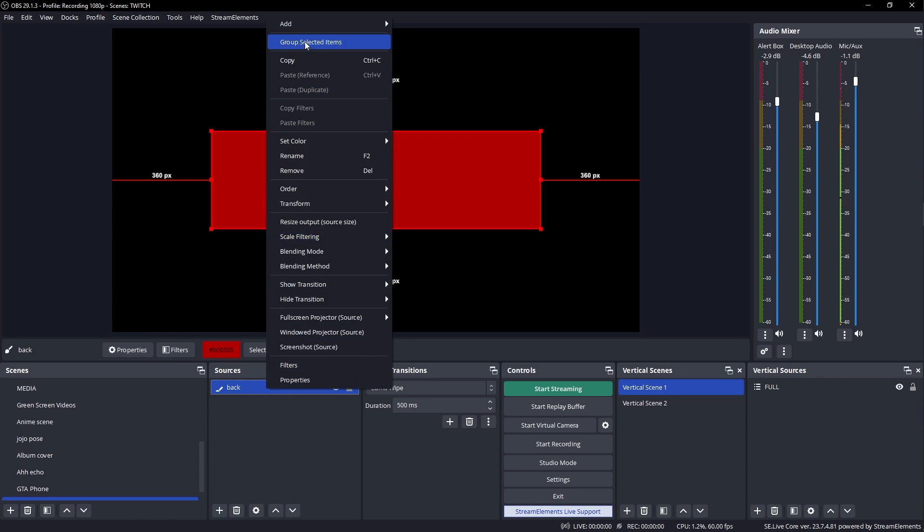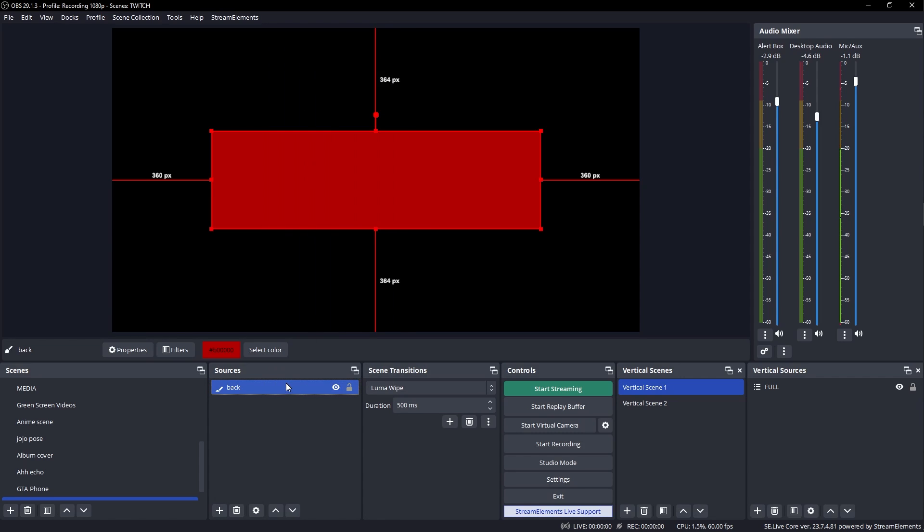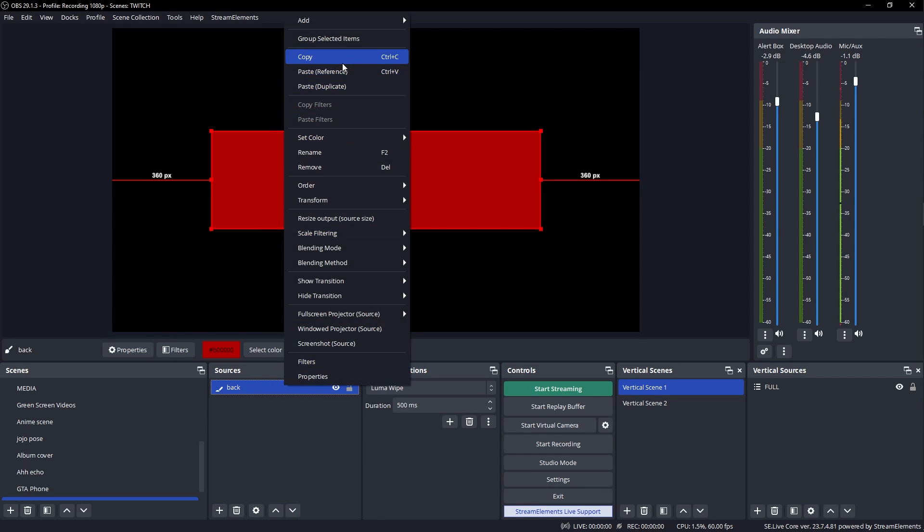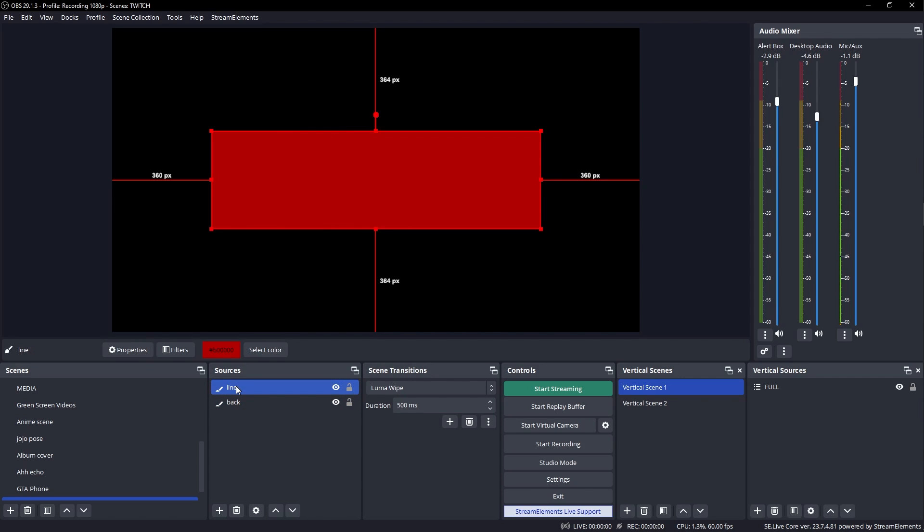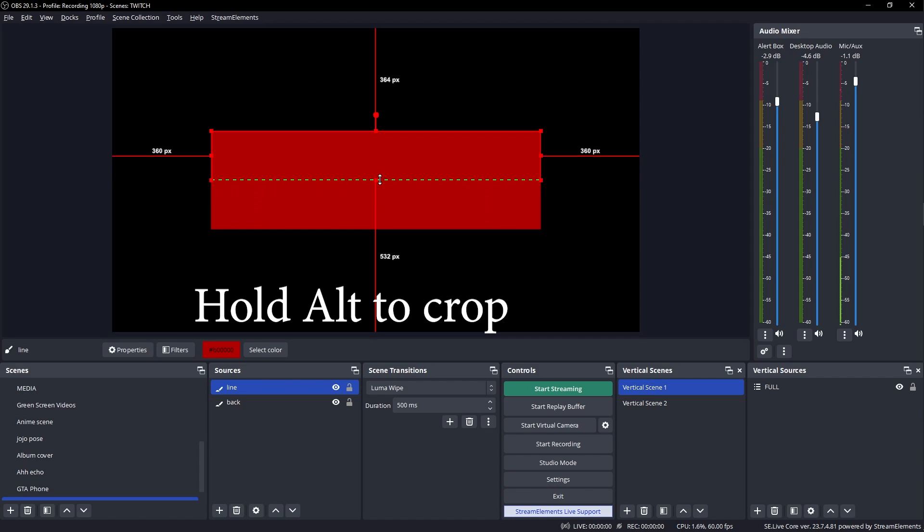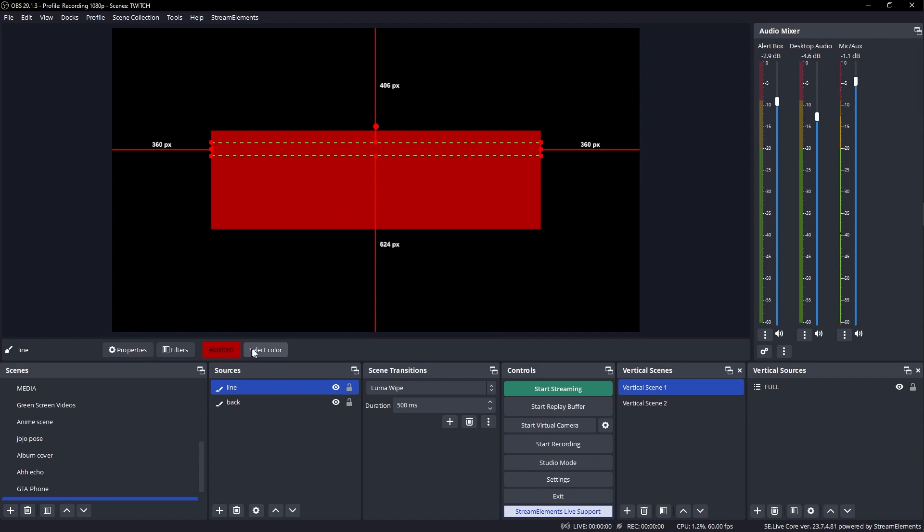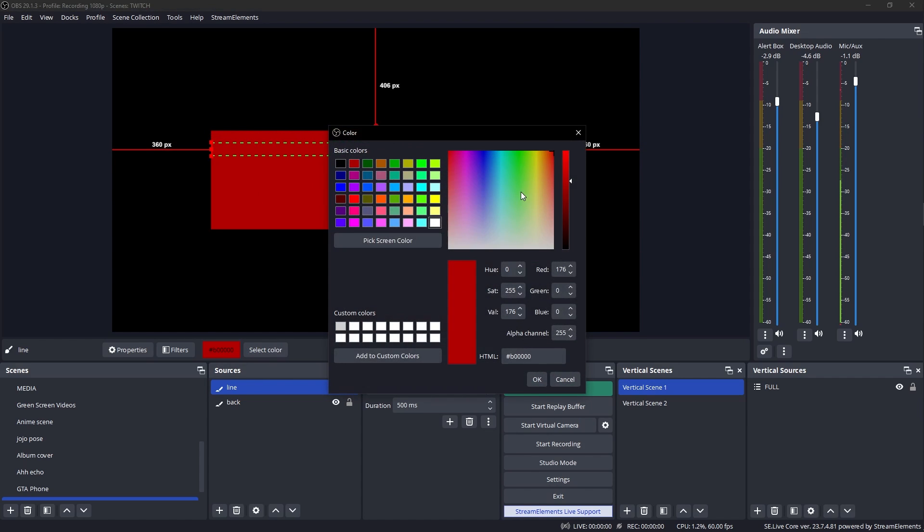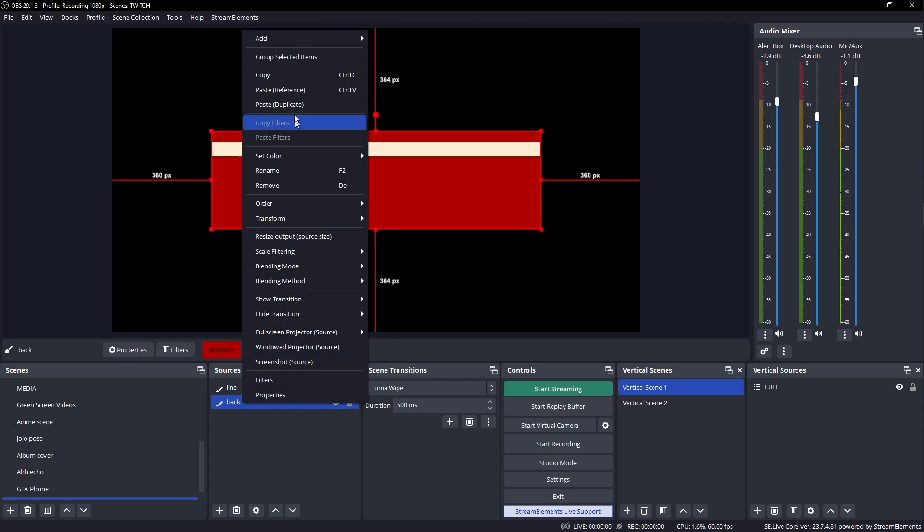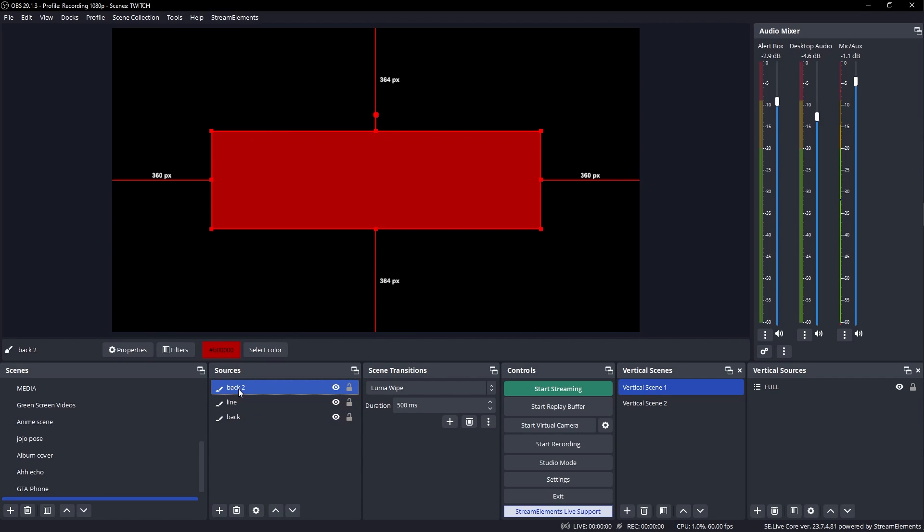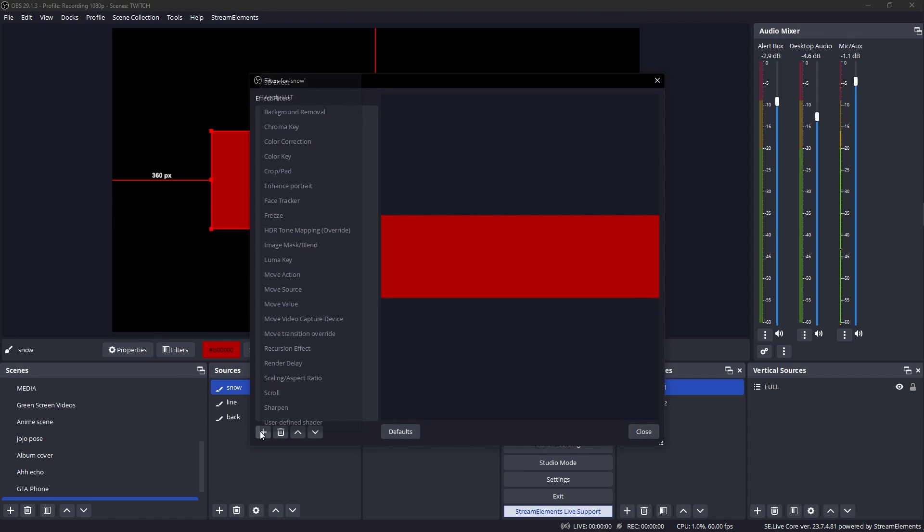Then I'm gonna right click on it, copy it, right click again, and paste duplicate. That's gonna be a different source. I can click on it, press F2 to rename, call this one line, press Enter. Then I'm gonna crop this one, and a little bit from the top. I'm gonna select the color. And I can go with white, but not full white, maybe a little beige, off white, if you will.